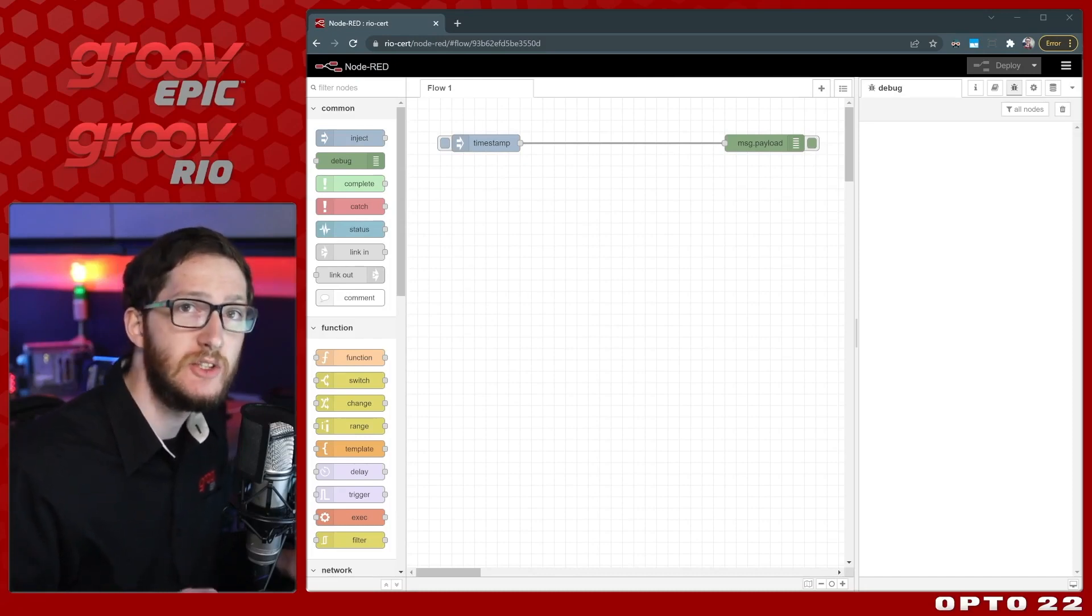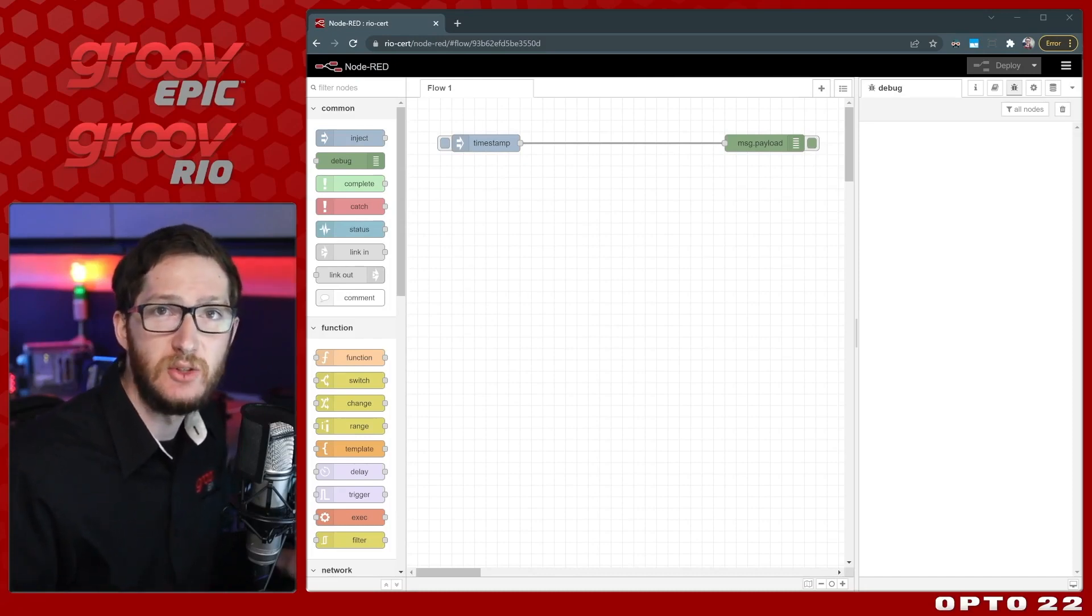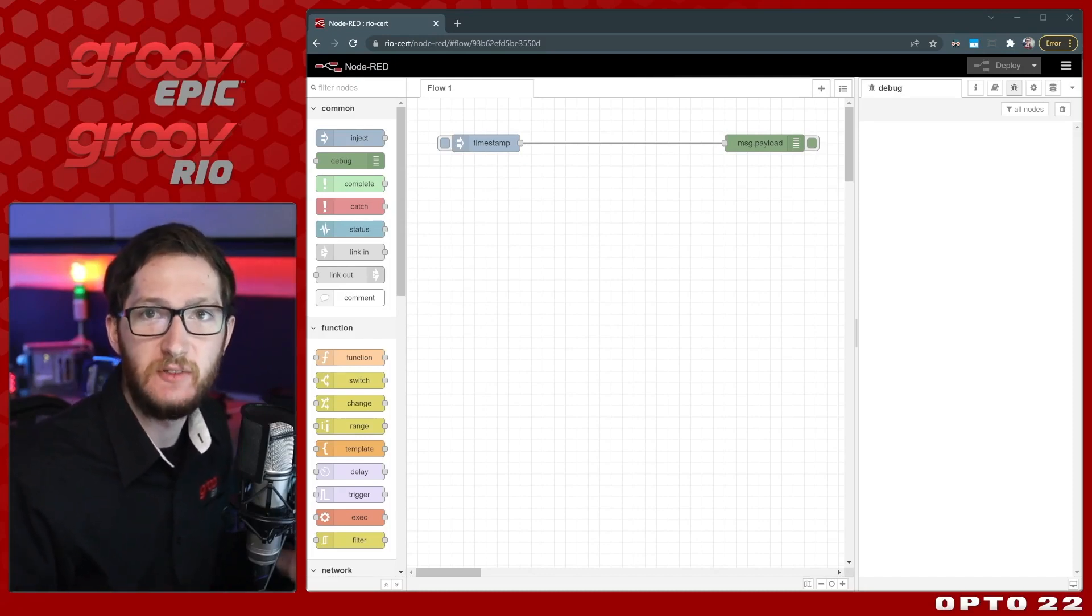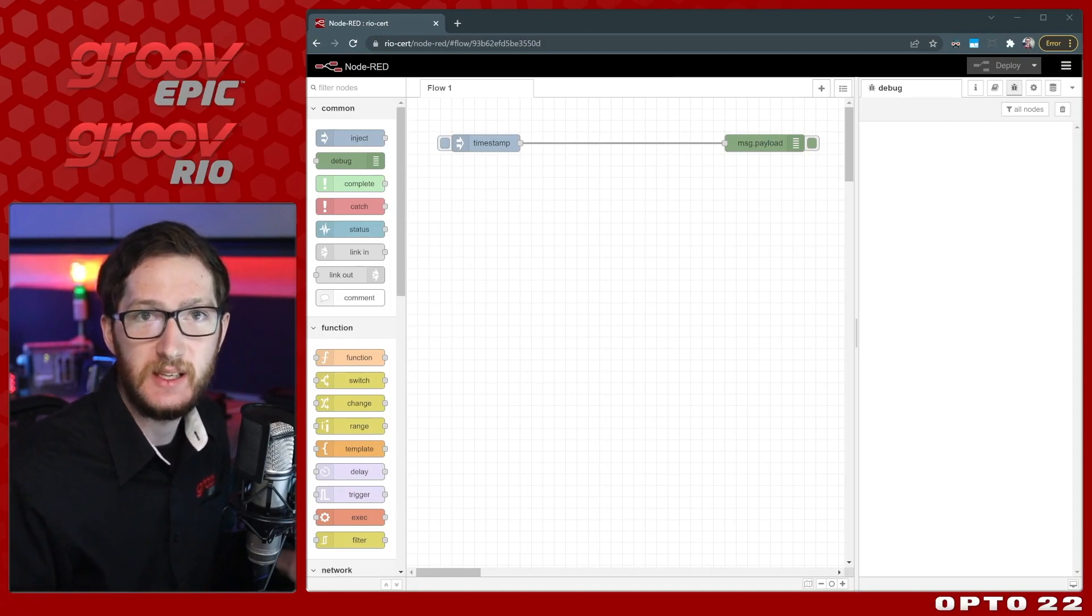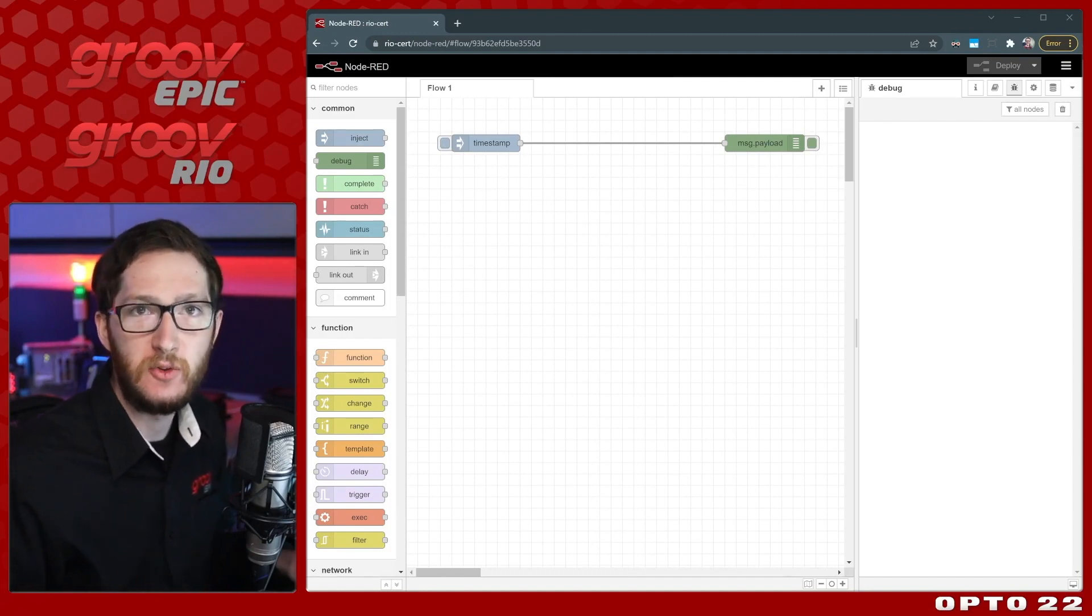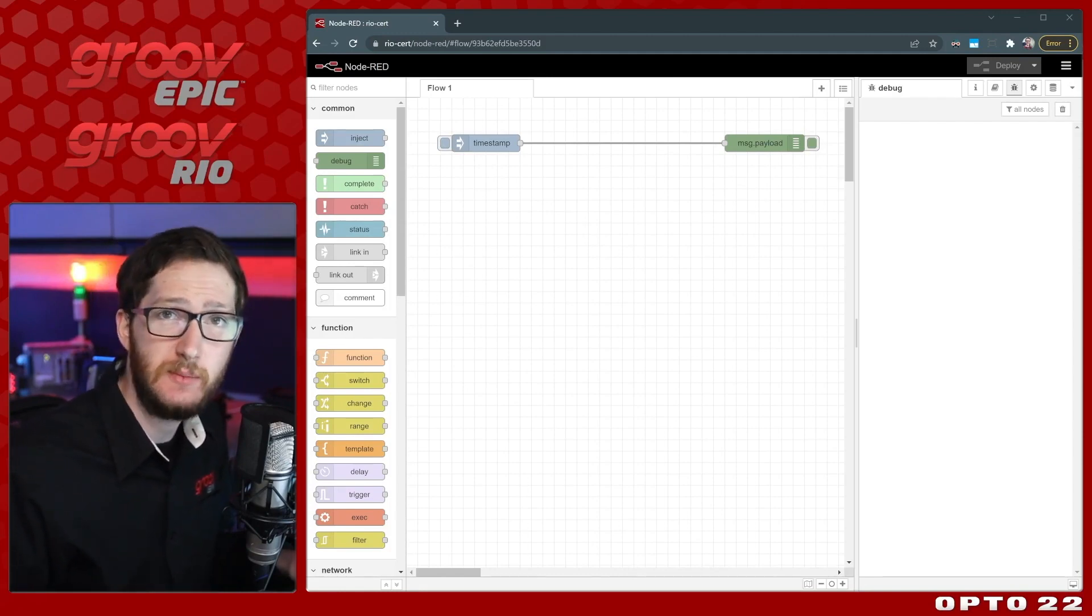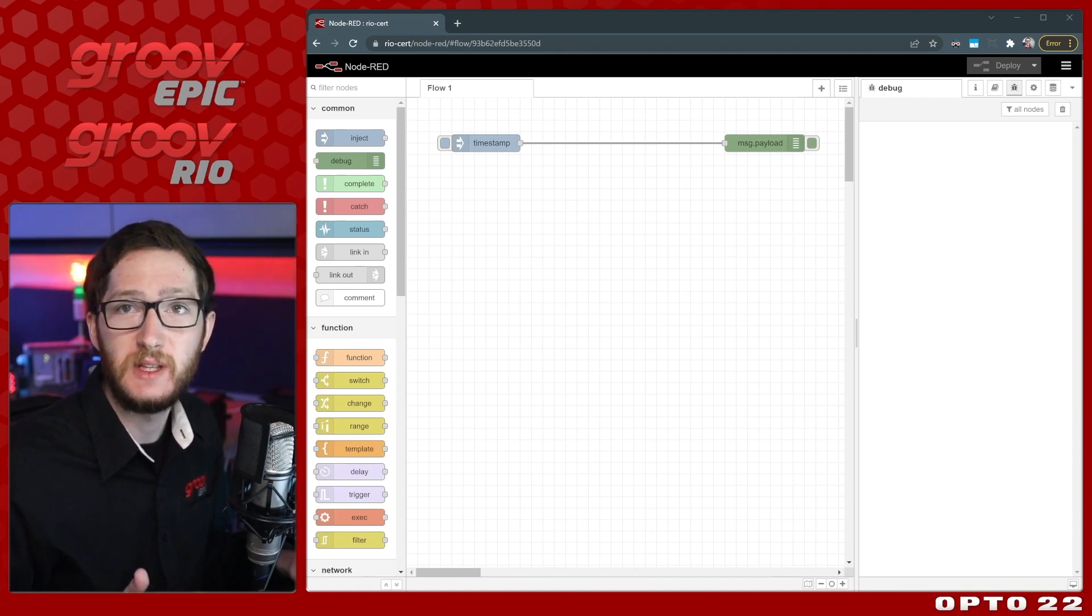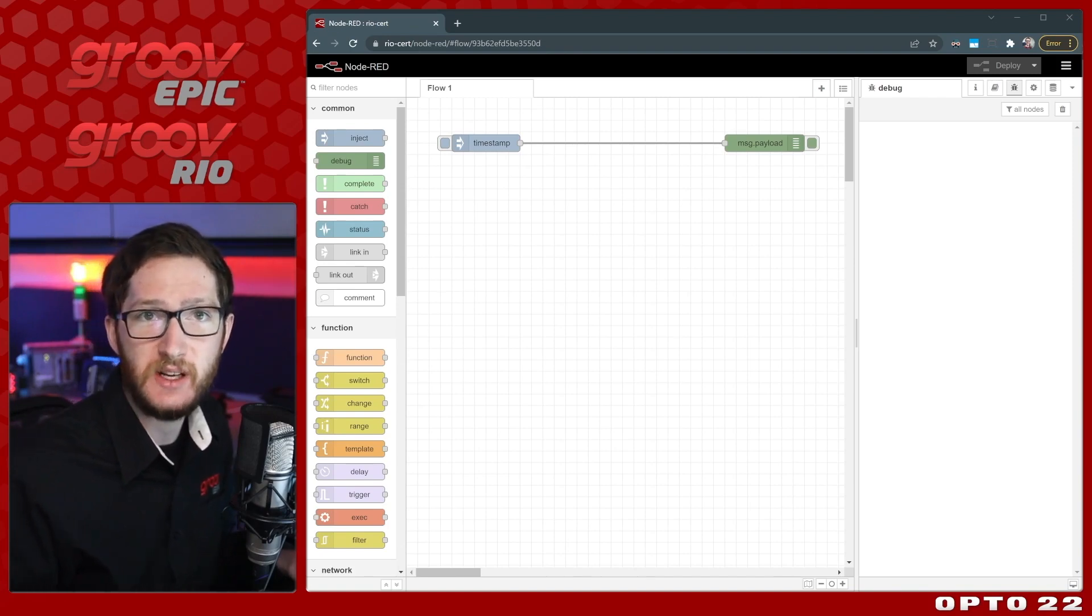In a Node-RED flow, each node can add to, modify, and even delete your data in very dynamic ways. You can easily start a flow with just a timestamp in your message and end up with a very complex collection of objects.